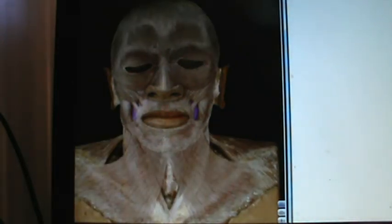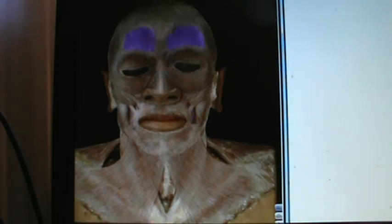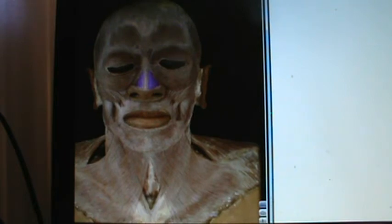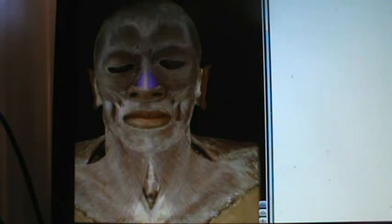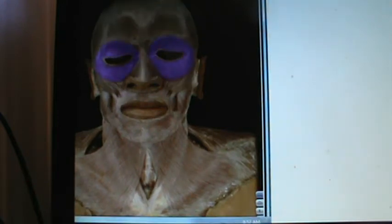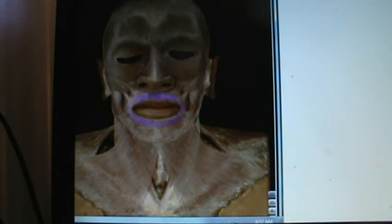This one on the cheeks here is called the buccinator. Next, look above and you can see the frontalis. Here we have nasalis. Orbicularis oculi. This is orbicularis oris.